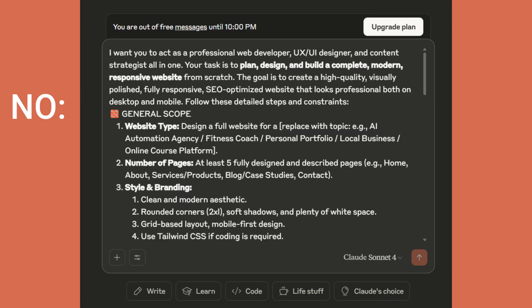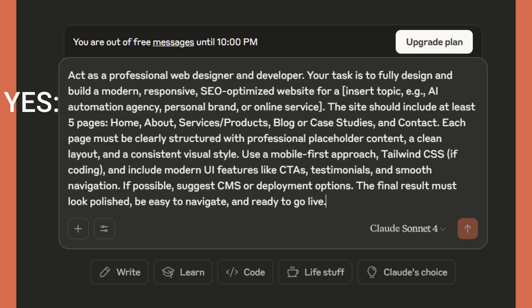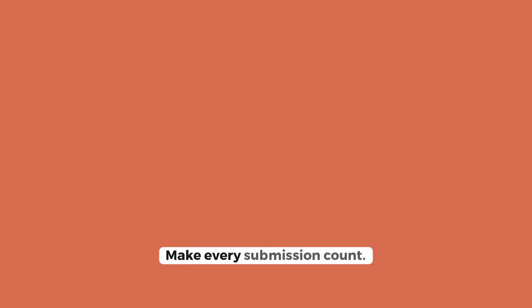Second, bundle your questions. Instead of a dialogue of 10 short questions, construct one long, detailed prompt. Every time you hit enter, you spend. Make every submission count.